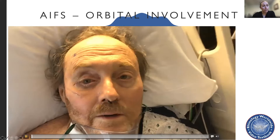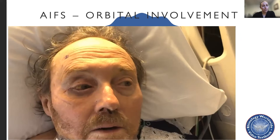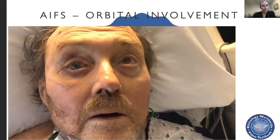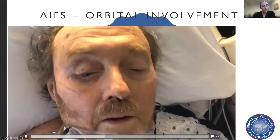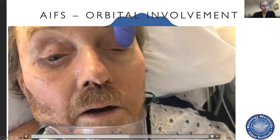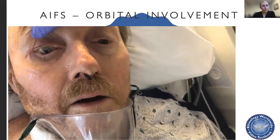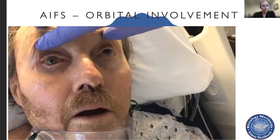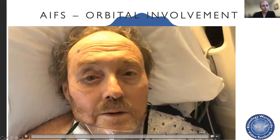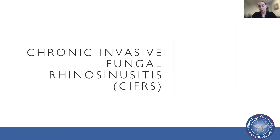This is the patient postoperatively on ophthalmologic examination. As you can see, this was taken the day after surgery. He still has some restricted motility, but overall it was improved, which speaks to the importance of very prompt surgical management.